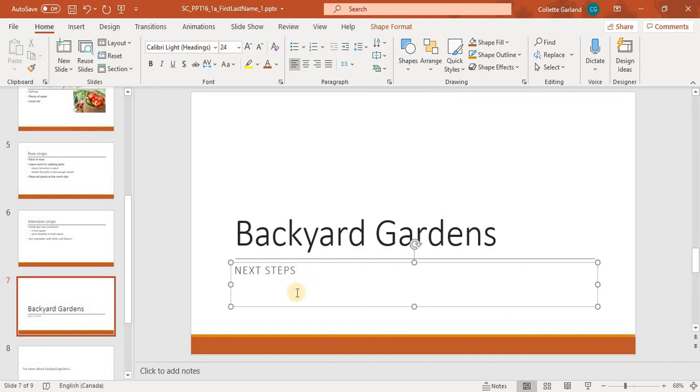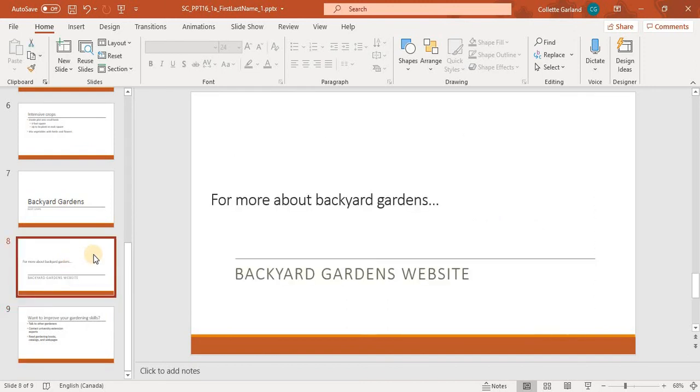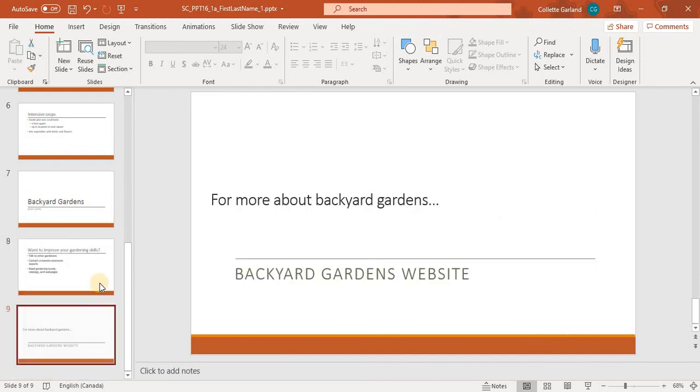Number 8, move slide 8 so it becomes the last slide in the presentation. So we'll click on 8, and click and drag, and bring it down to be the last one.